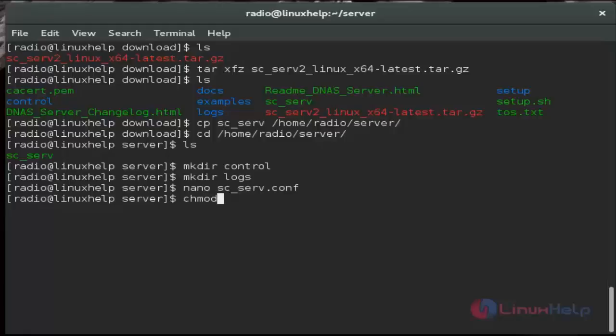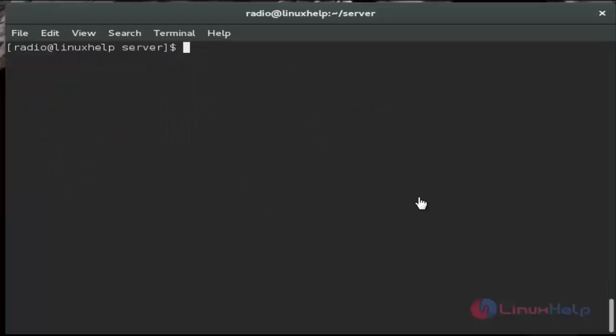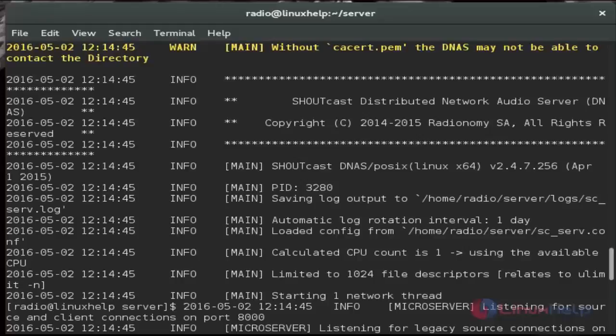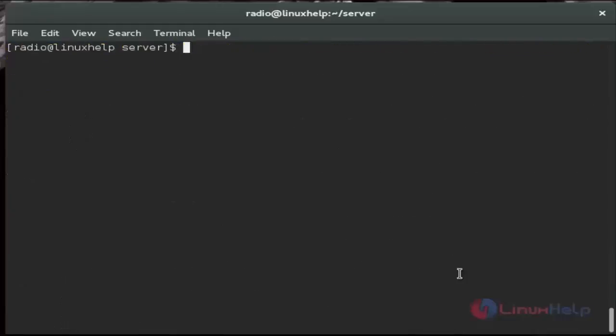And then next we set execute permission to the server directory. Then next, to start the server, execute sc_serve file from your current working directory. Then use netstat command to see if the server is running.